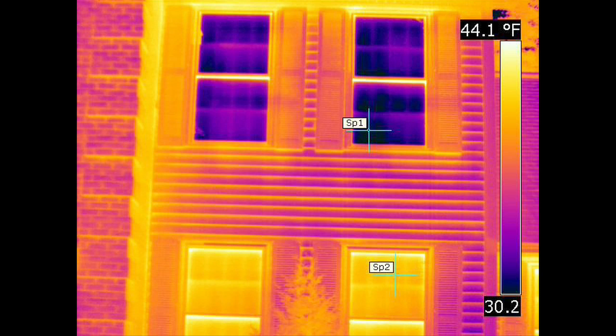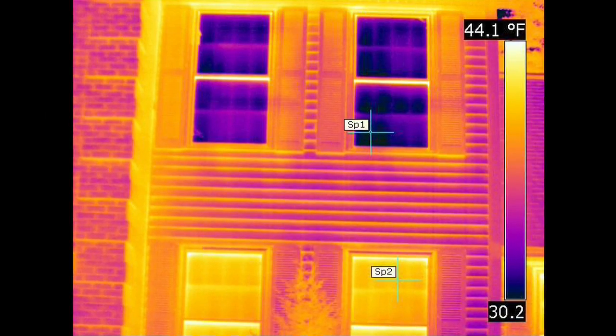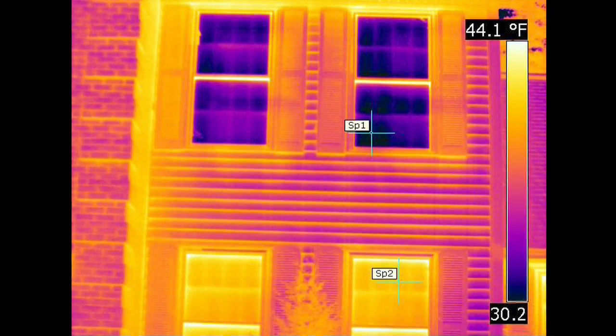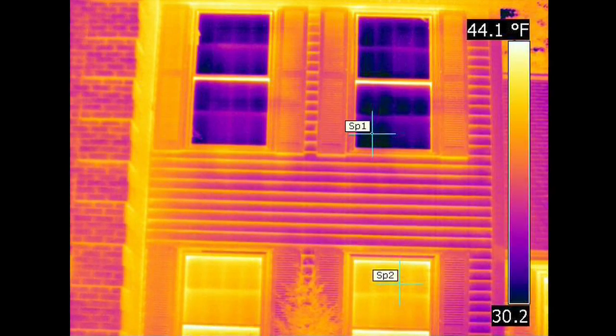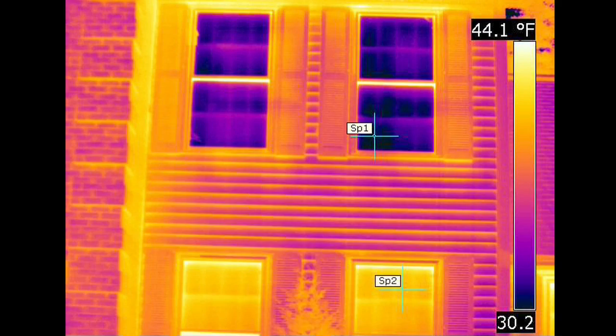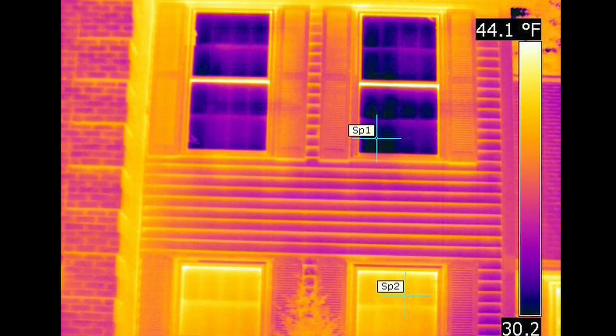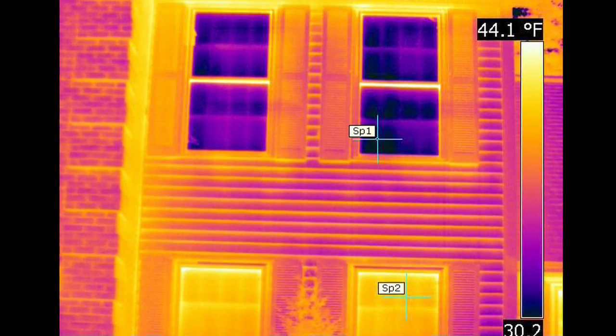For instance, based on the appearance of the glass in this image, one might conclude that the upstairs window is significantly colder than the downstairs, or that the upstairs window is better insulated. In fact, the two windows are the same temperature and are emitting the same amount of infrared energy.